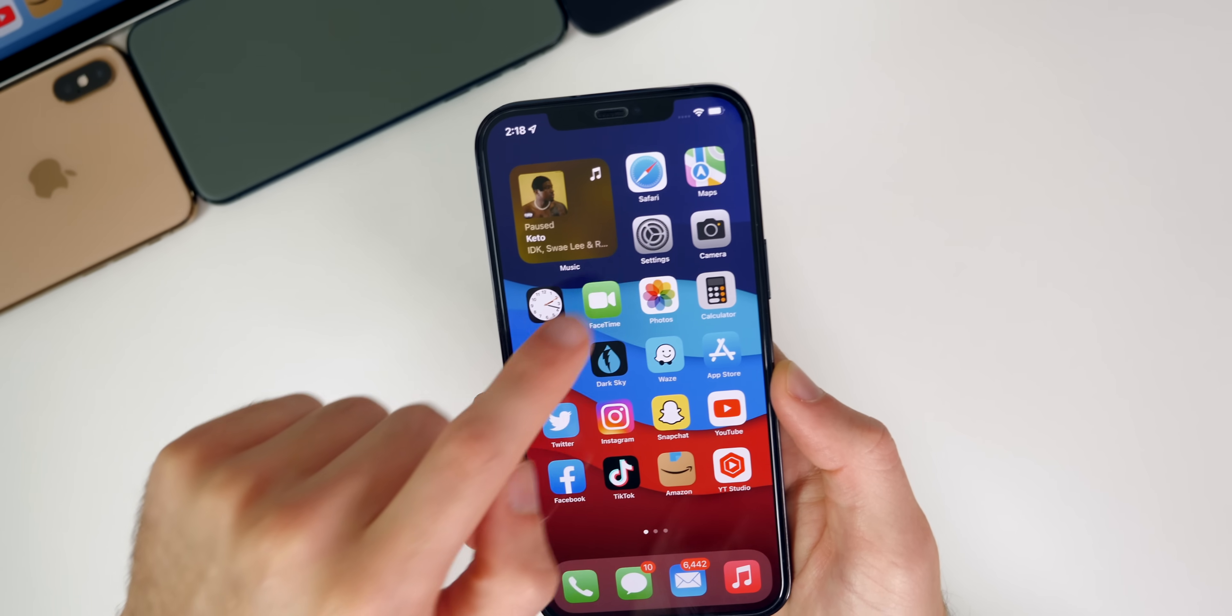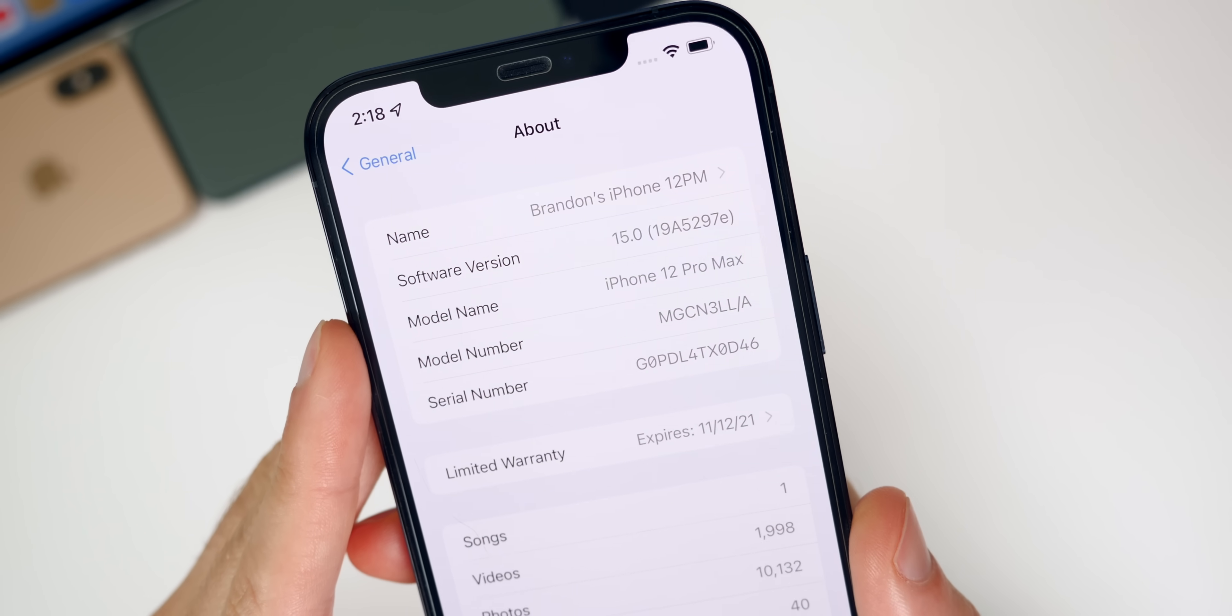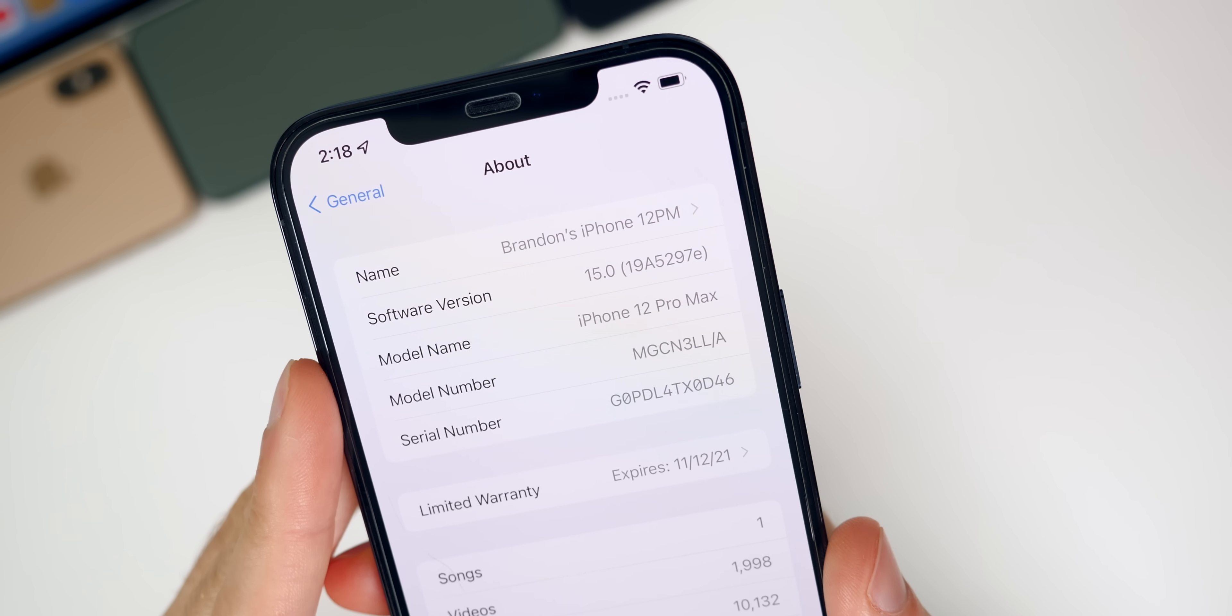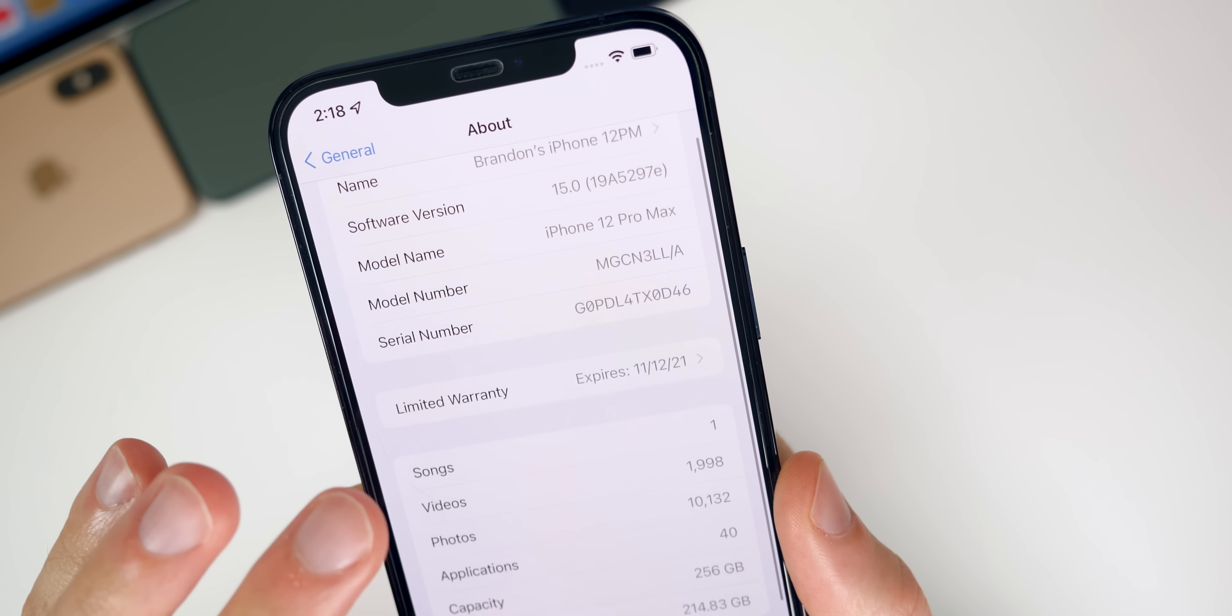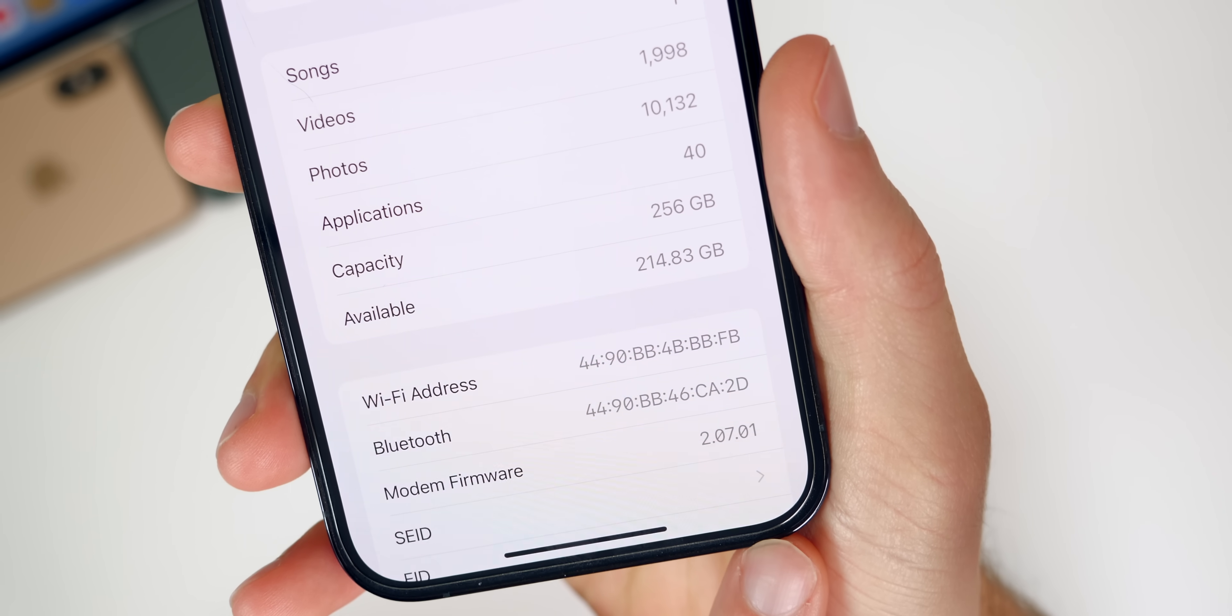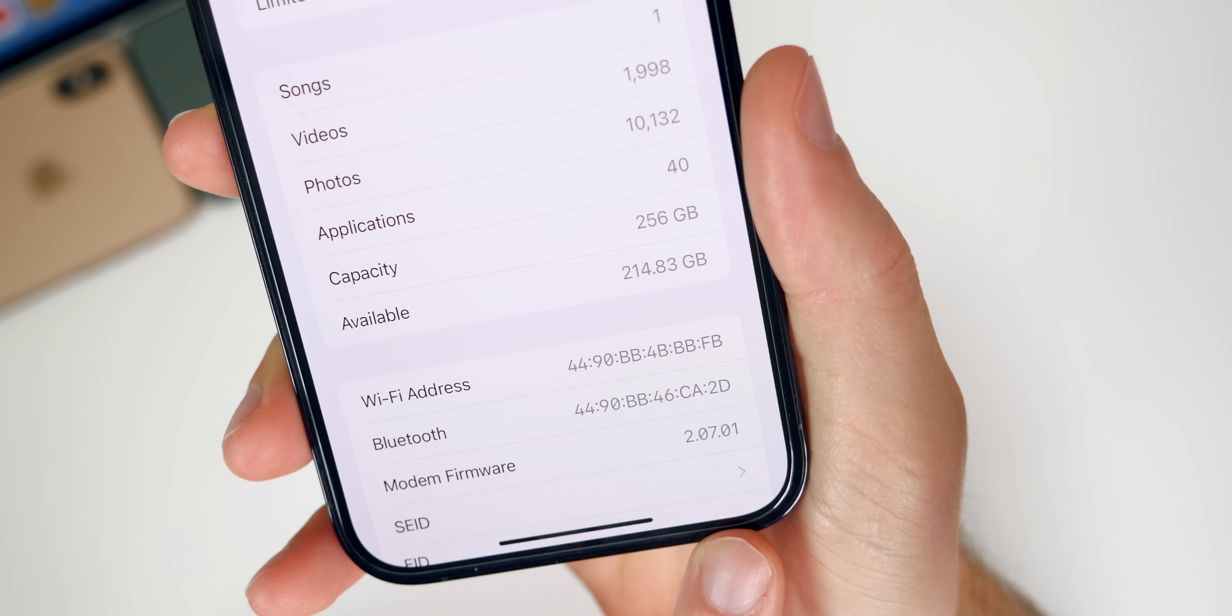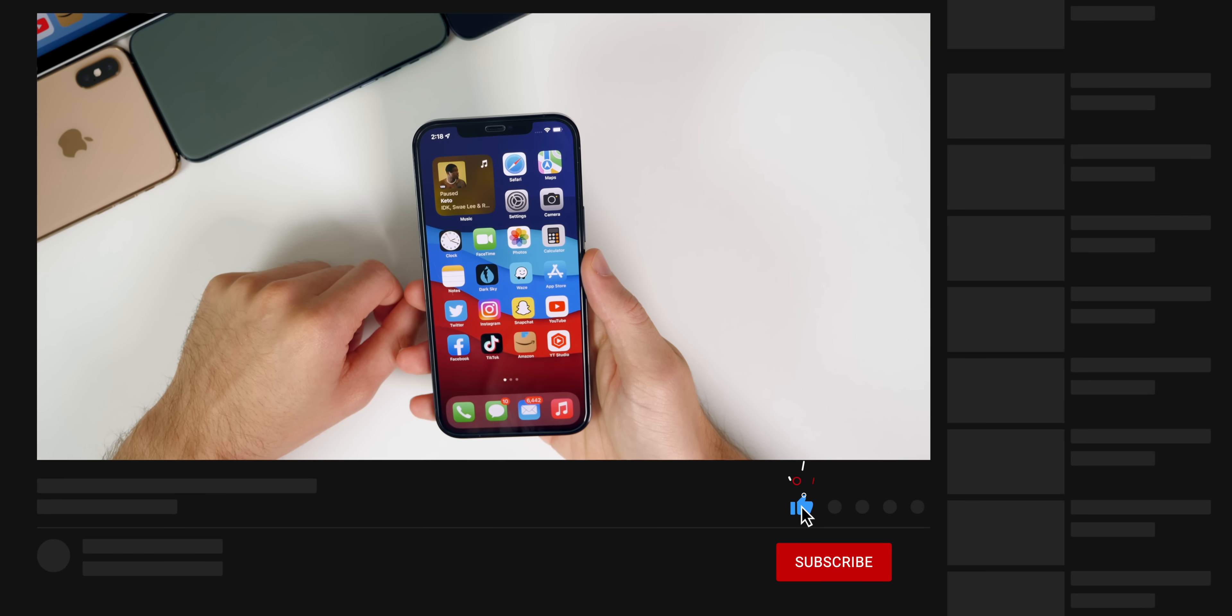Now let's check out the build number. If we go to our settings and let's go to general about, you can see the build here is 19A5297E. So we do have an E at the end of the build number, which indicates of course that we do have several betas to go. Now, if we go down to the modem firmware, you can see that has also been updated in this release to 2.07.01. So if you were having cell connectivity issues, like I was, those could be resolved thanks to this modem update.